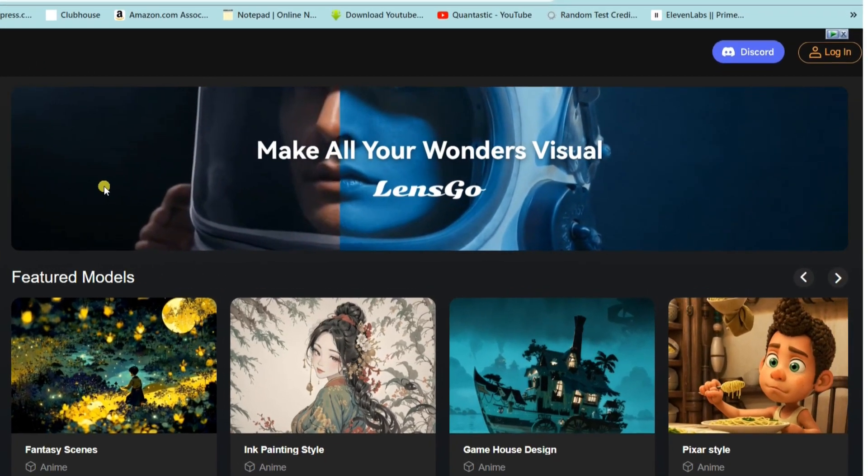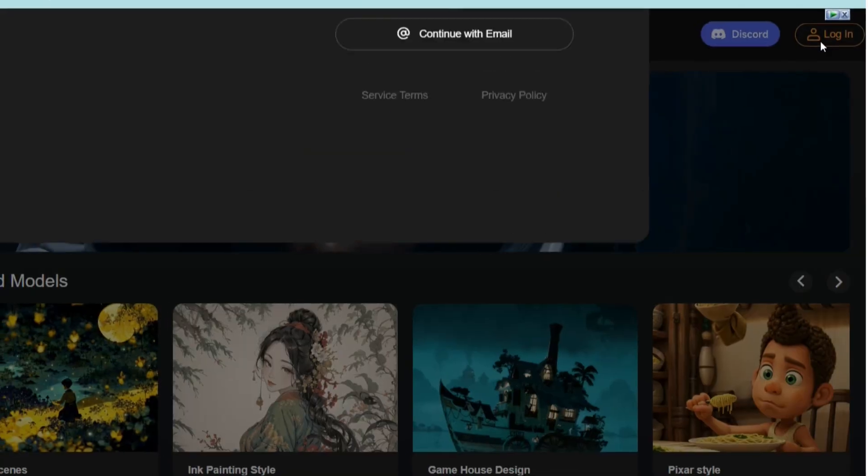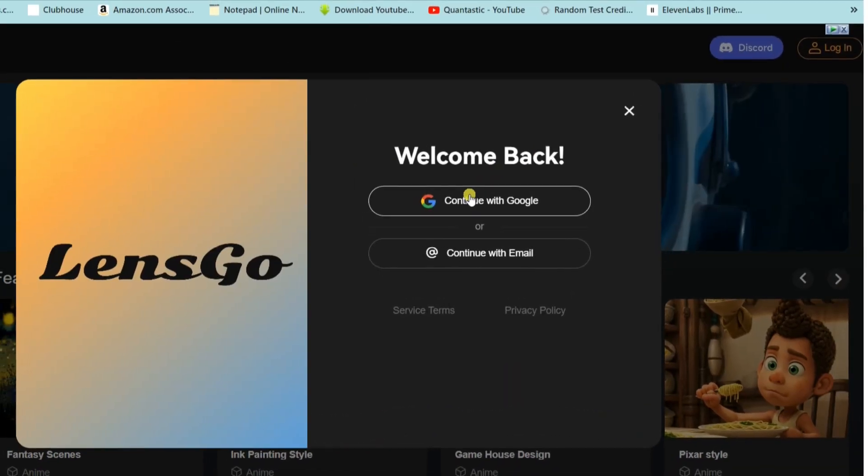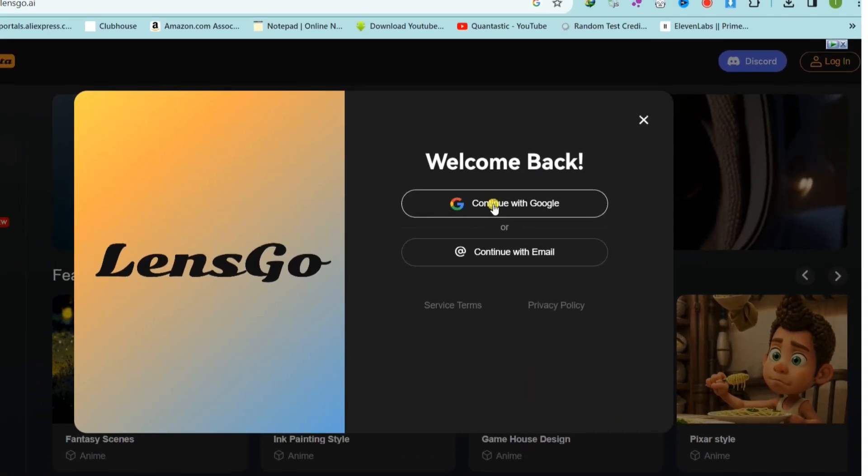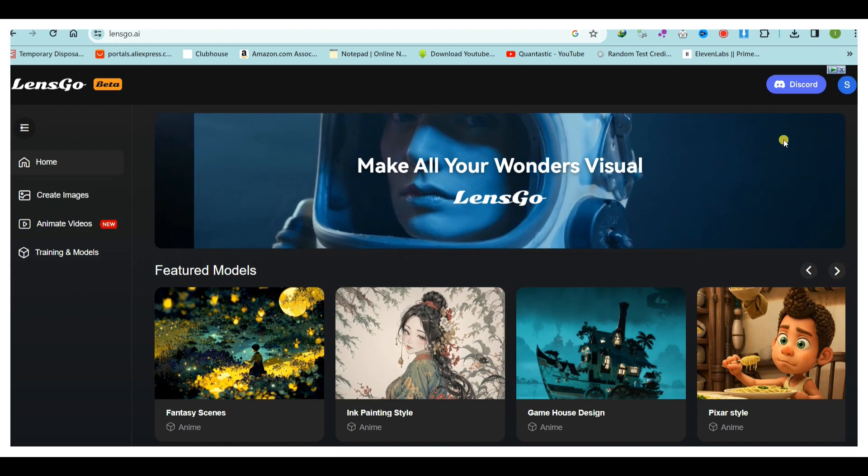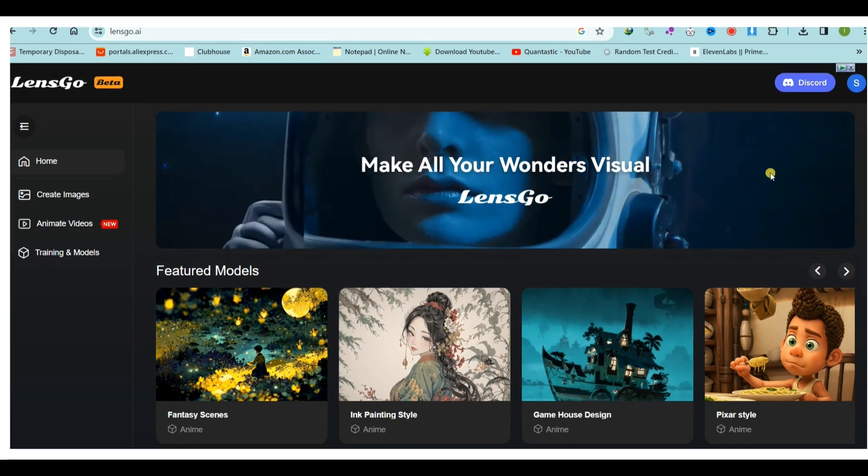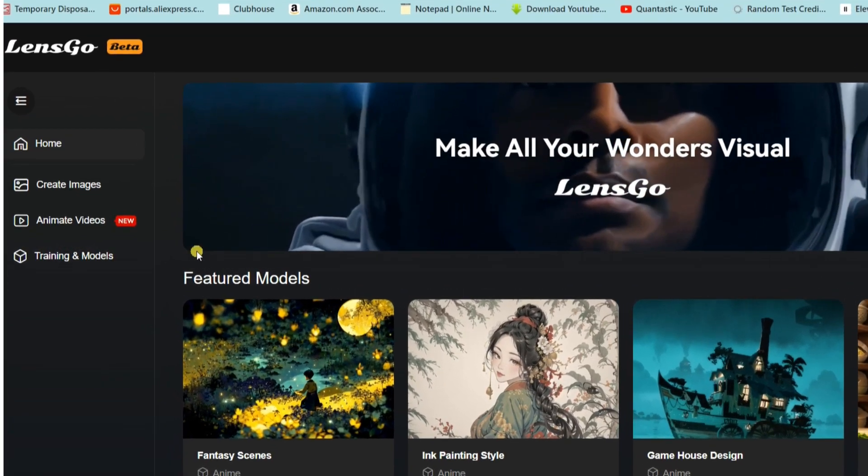Next, click on the Login button. You can continue by logging in using either your Google or Discord account. After successfully creating your account, click on the Create Image button.